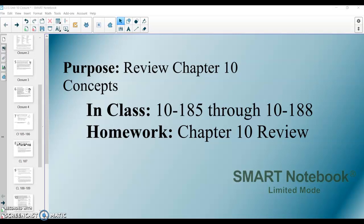Here's the last video guide for the last lesson we're doing in Geometry this year. It's a short lesson on Chapter 10 closure, so we're just going to be reviewing the Chapter 10 concepts through the four problems we're going to do here in the video and in the lesson. Hopefully that will set you off on the review assignment, which will be the last assignment we give. We will have four problems here today. Let's get started with the first one, 10-185.